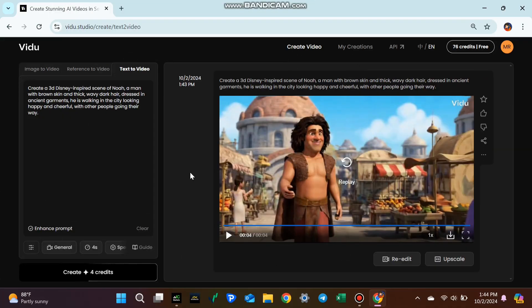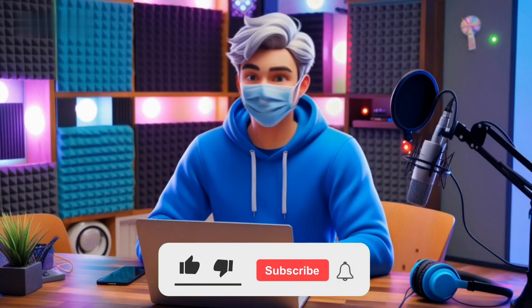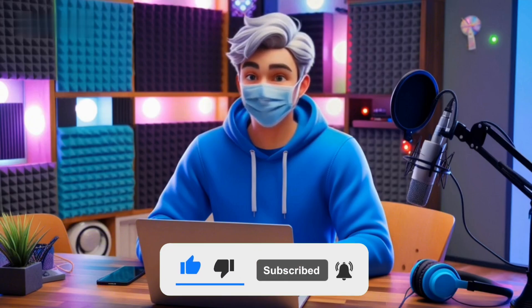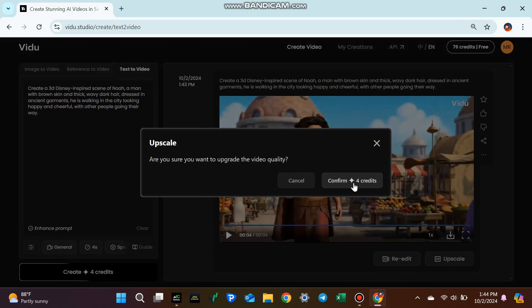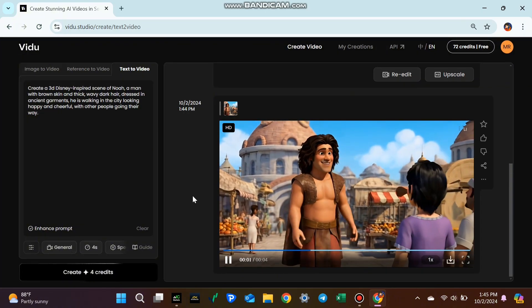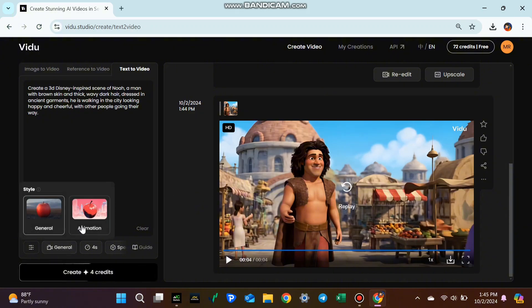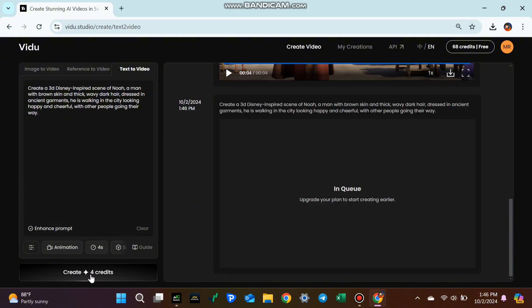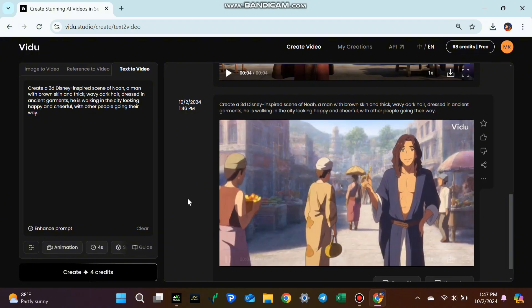Step 3: Improving quality with the upscaling feature. While the video looks good, you may want to make it even better. That's where the upscale feature comes in. This feature improves the video's quality, making the visuals clearer and the movement smoother. To upscale your video, click Upscale under the video and hit Create again — it will use four more credits, but the results will be worth it. Now let's try creating a video using animation with the same text prompt. As you can see, the animation style gives the video a fun, cartoonish look.